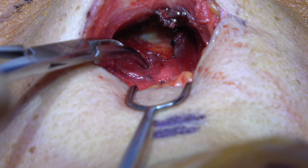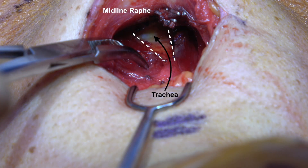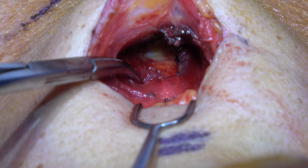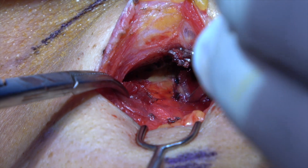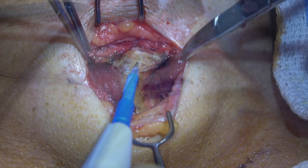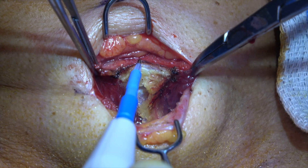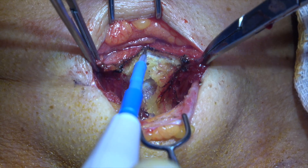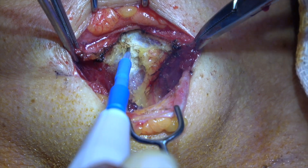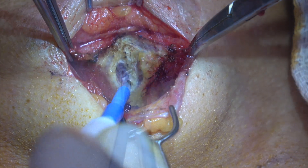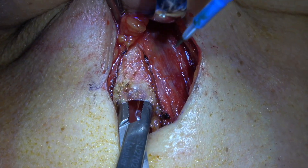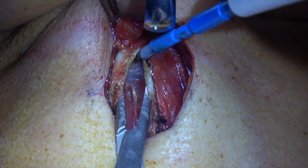We soon come upon the midline raphe. The straps tend to diverge from each other inferiorly, and the white of the trachea can be seen. The straps on either side are picked up and the midline is split. The soft tissue of the neck is split in the midline and further dissected with a mosquito.